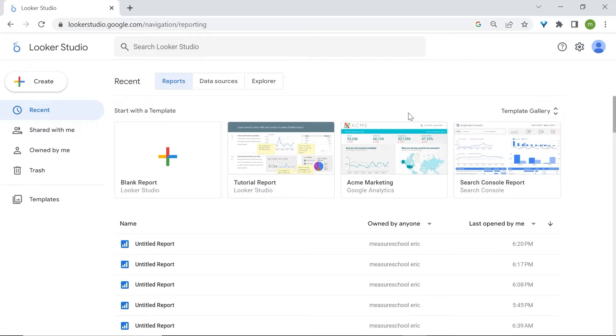In the Template Gallery, you'll have access to pre-built templates, which will speed up the process. You can find reports that suit your needs, and once you choose one, it is just plug-and-play.